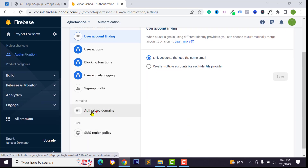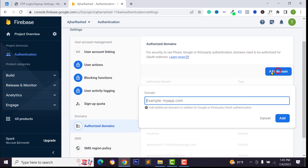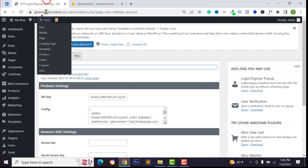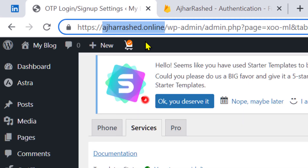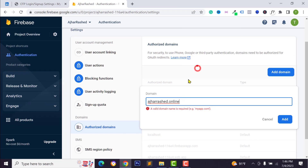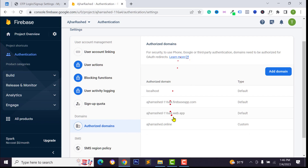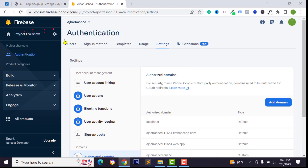Then go to Settings — we need to add our domain name. Scroll down, click on Authorized Domains, then click on Add Domain. You can type your own domain or website address. I want to copy this website domain from here — you can follow my steps — and paste it over here, then click on Add. We have now allowed this domain name in Google Firebase.